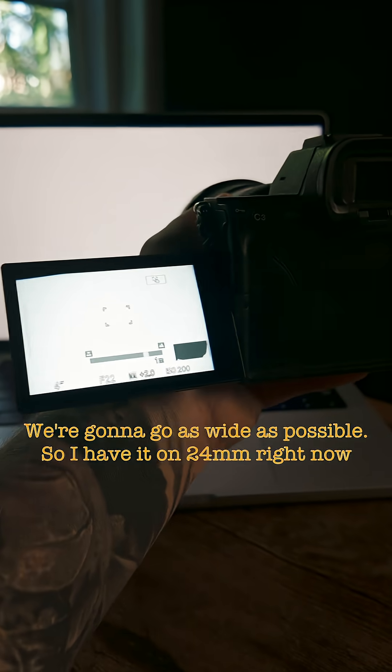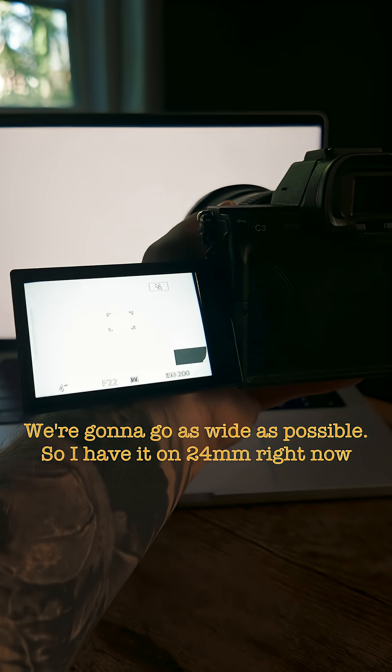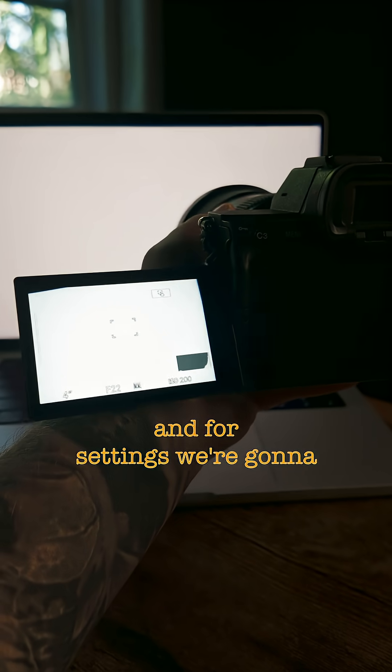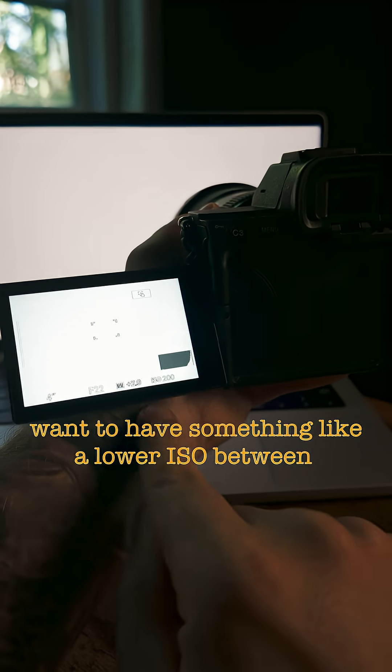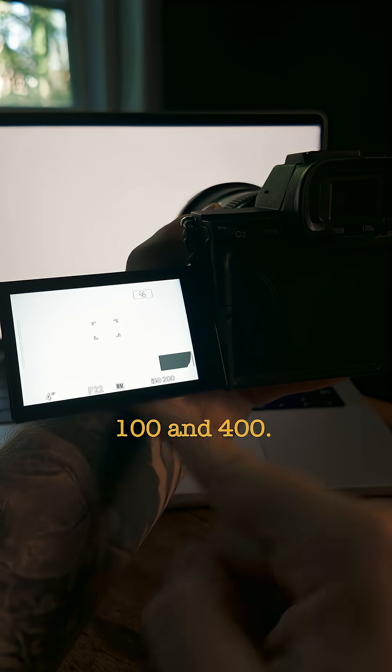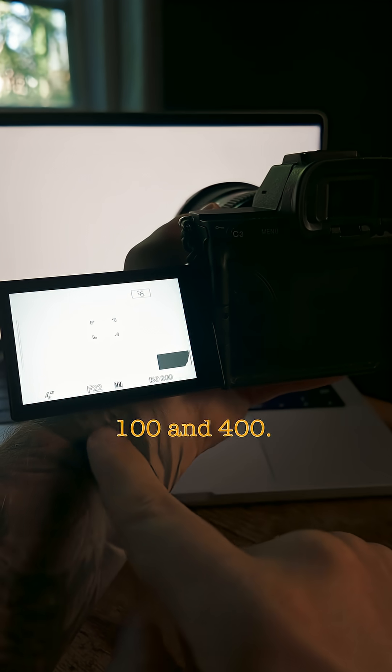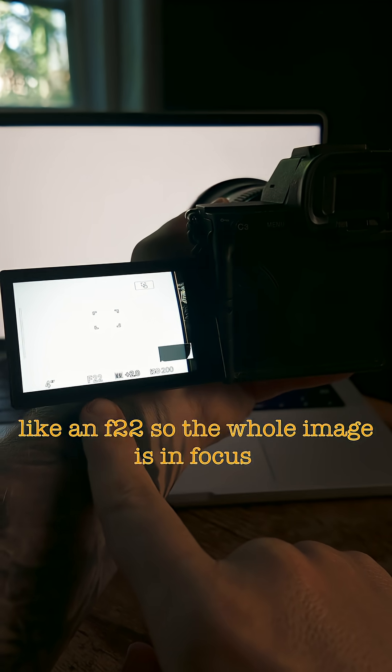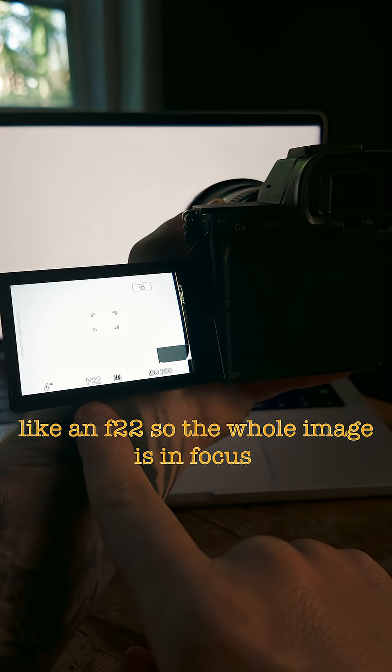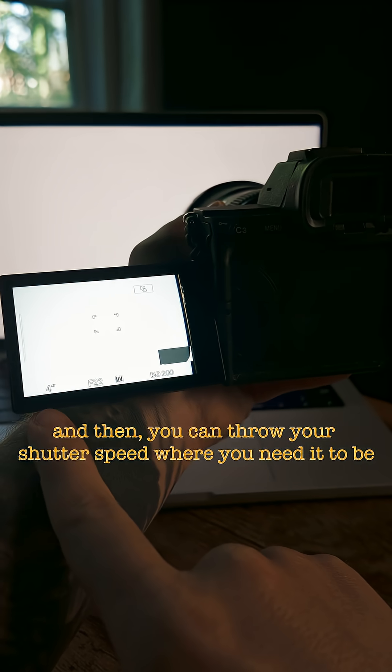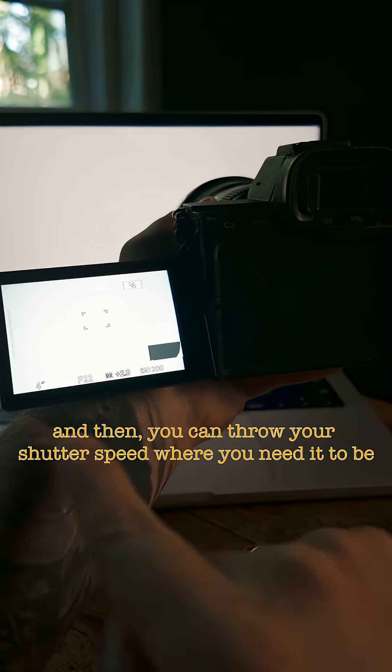We're going to go as wide as possible. I have it on 24 millimeters right now. And for settings, we want to have something like a lower ISO between 100 and 400. We're going to have an f-stop of something like f-22, so the whole image is in focus. And then you can throw your shutter speed where you need it to be.